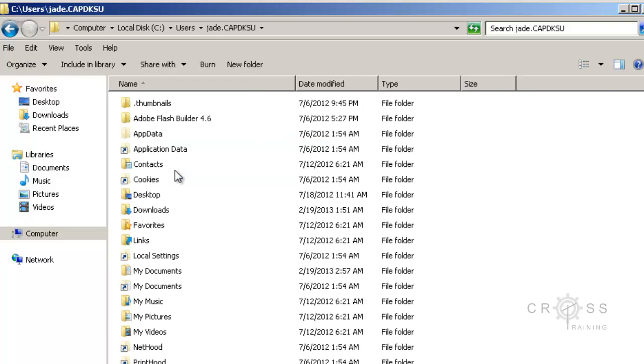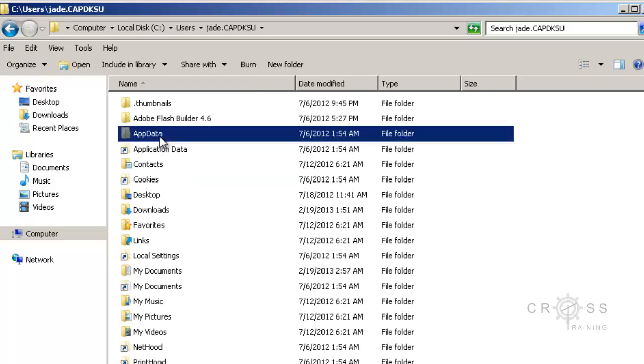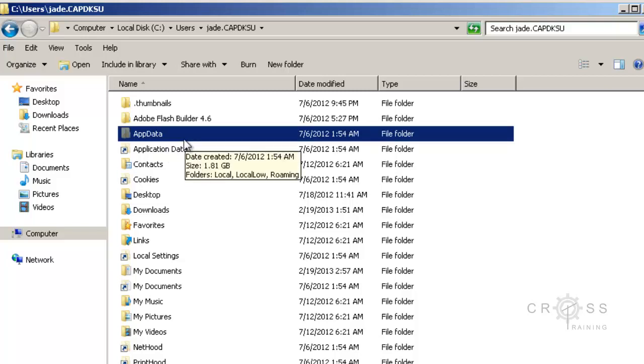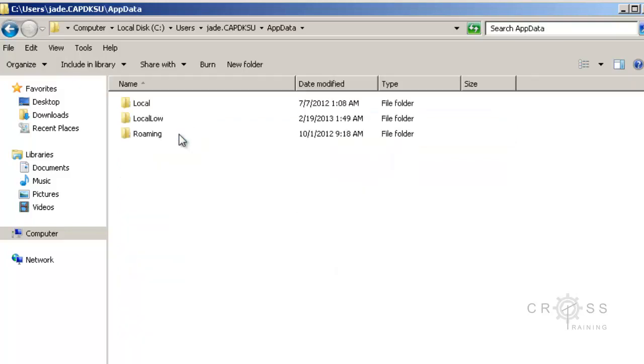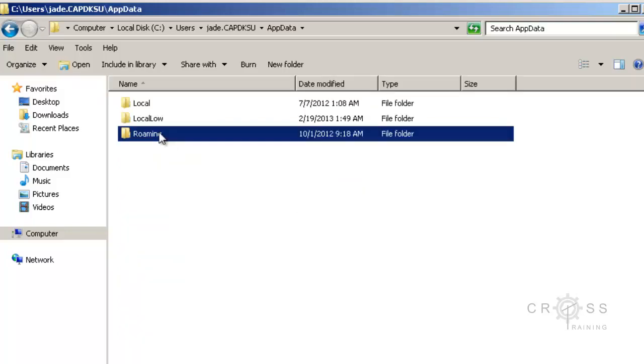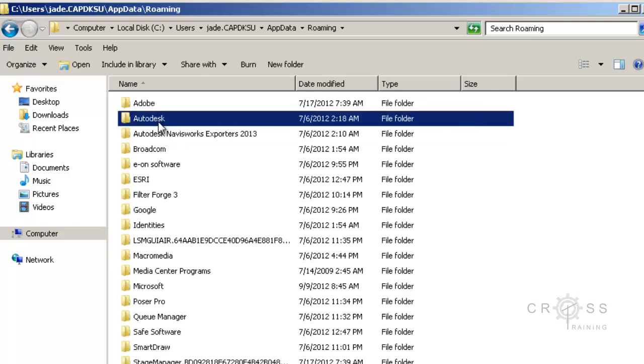And then inside here, I'm going to be looking for app data. And app data is a hidden folder. So if you don't have hidden files and folders turned on, you're not going to be able to see app data. So I'm going to go ahead and double-click on app data. Inside app data, I'm going to be looking for roaming. And then inside of roaming, I'm going to be looking for Autodesk. I know this is a very long directory path.